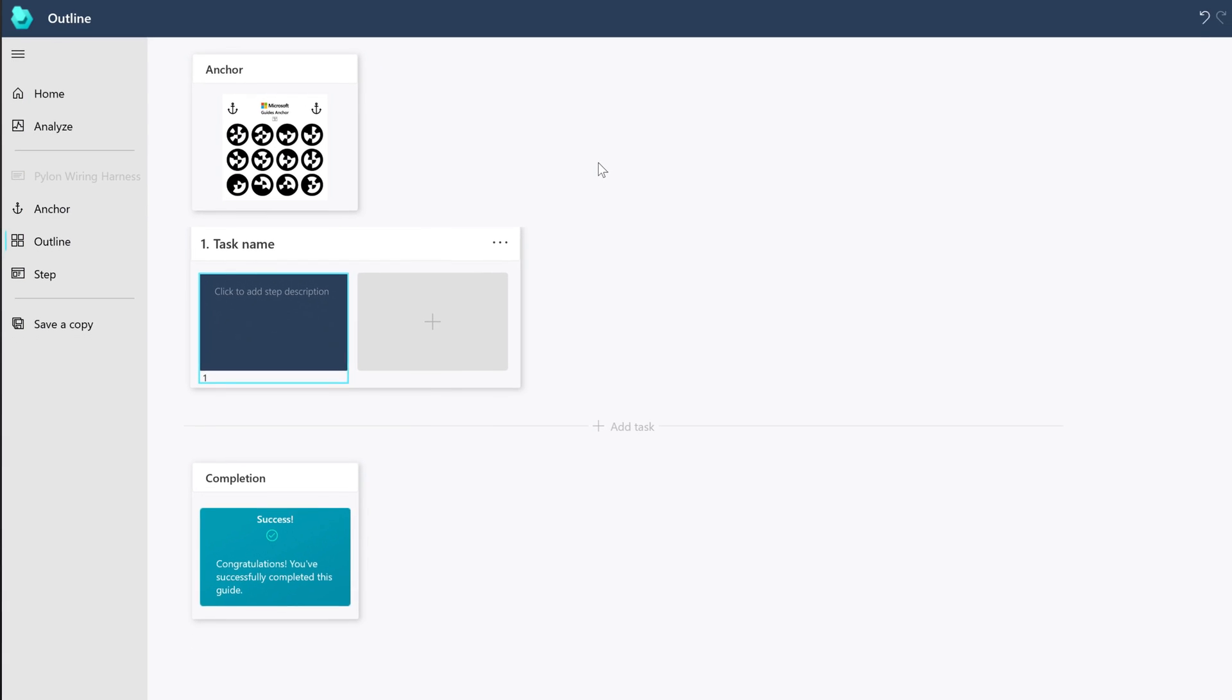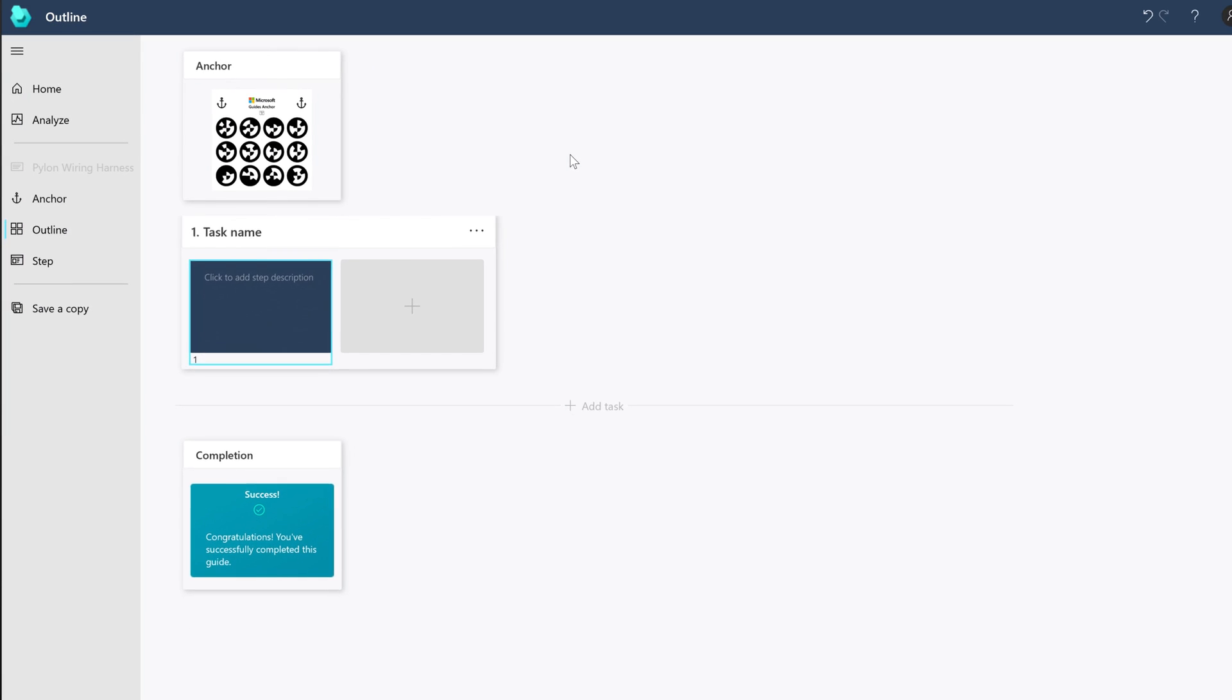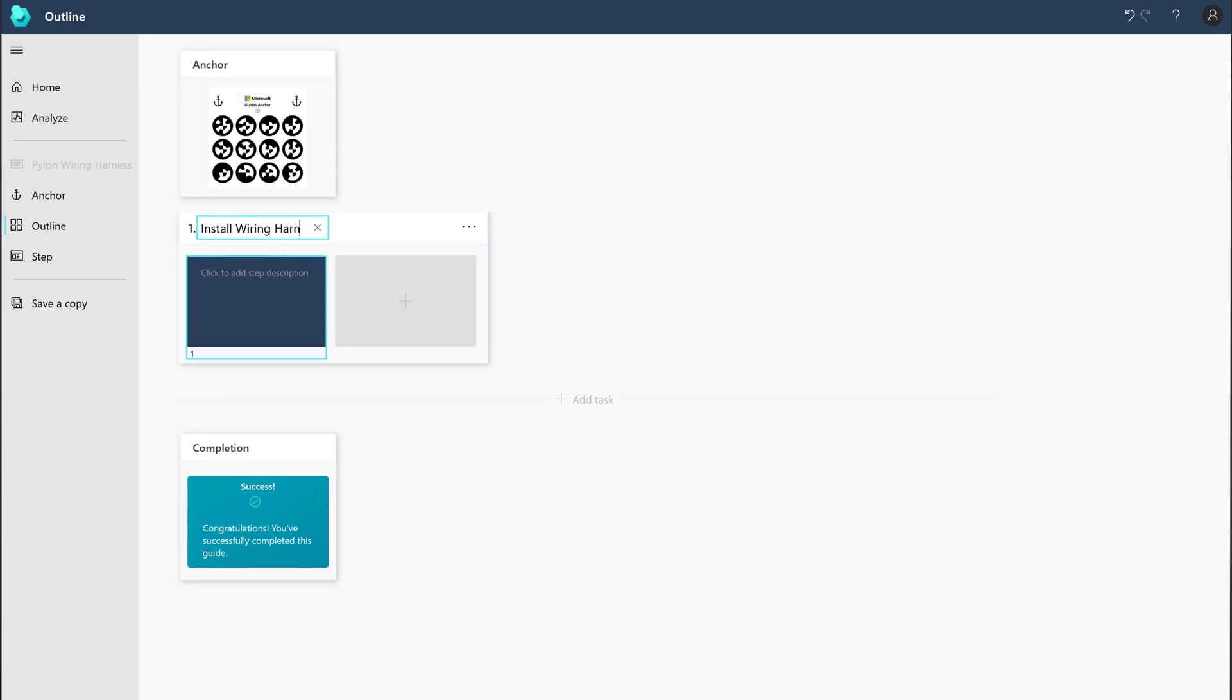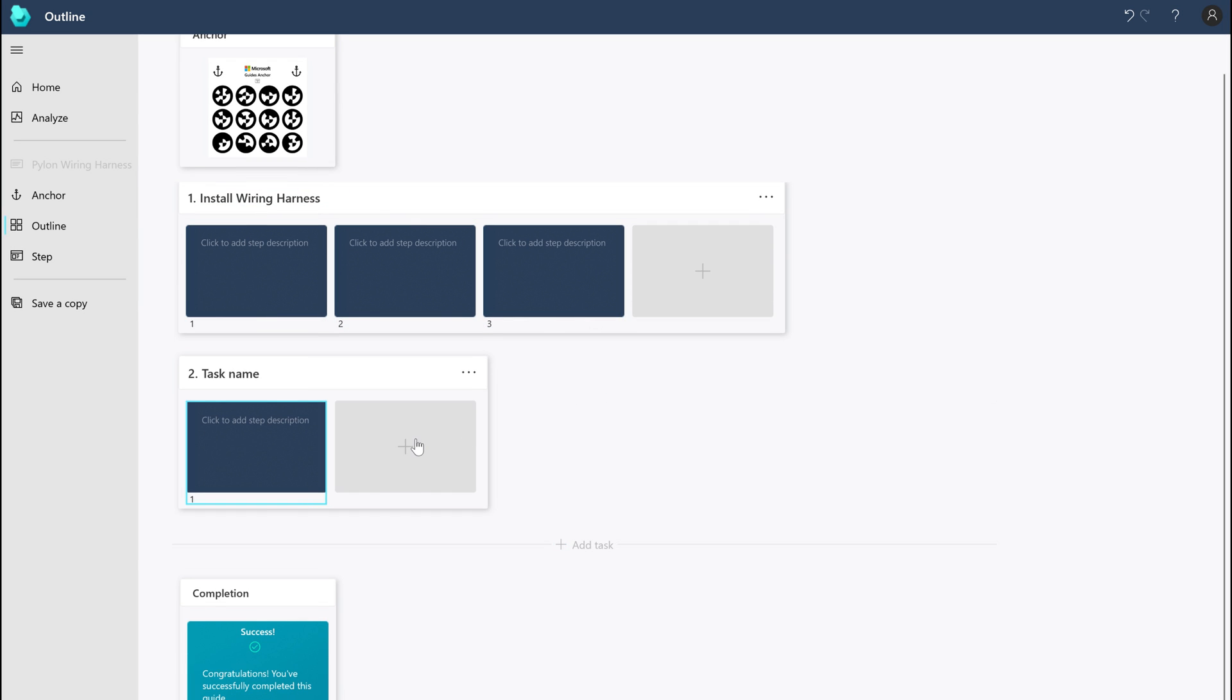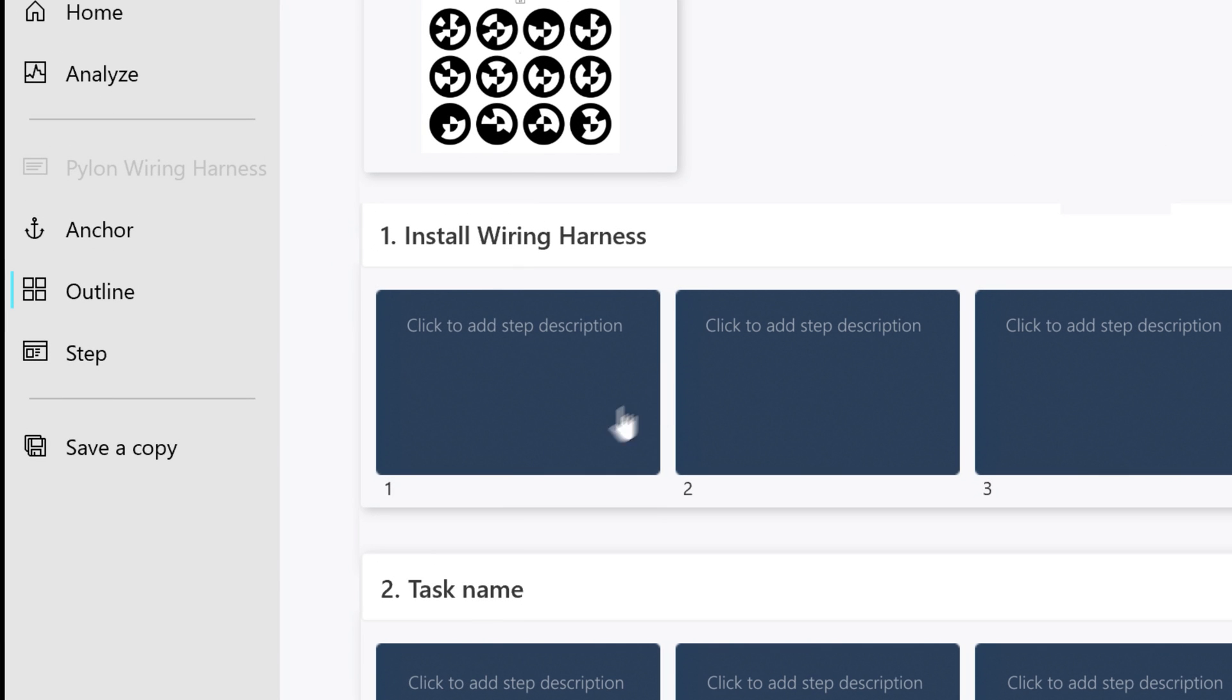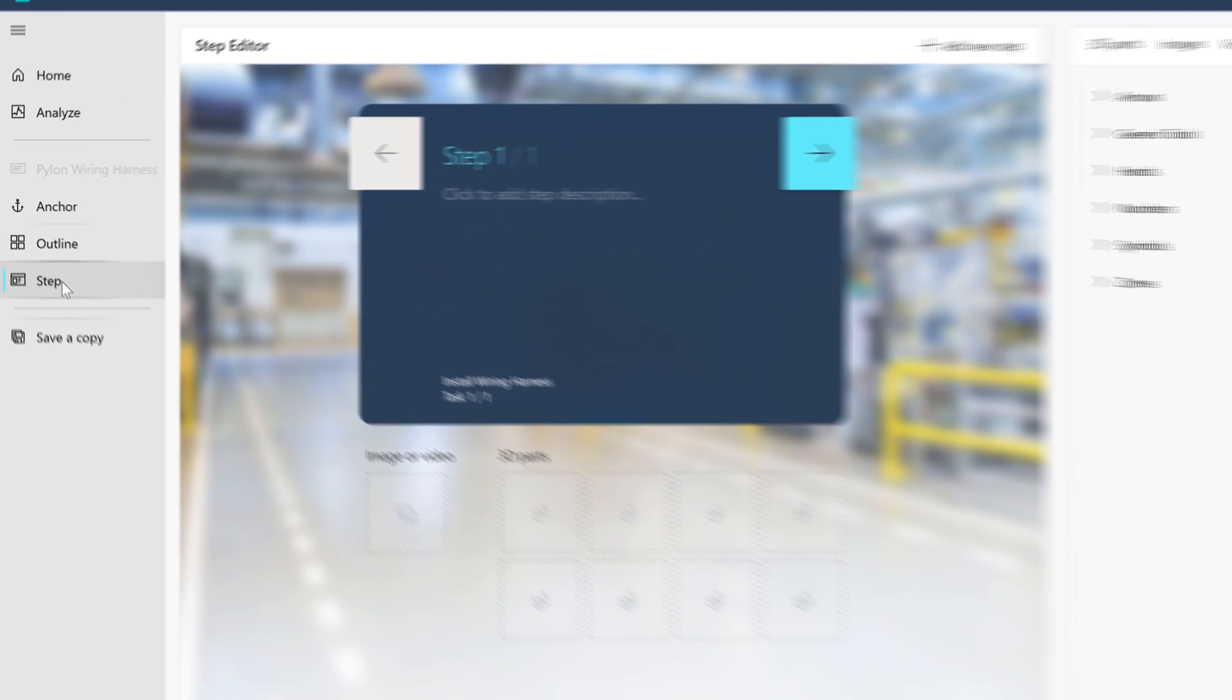After you select an anchoring method, you're ready to start adding your tasks and steps in the outline screen. This is where you create the structure for your guide. To add details for your steps, you work with the Step Editor. To open the Step Editor, select the step or select Step in the left navigation bar.